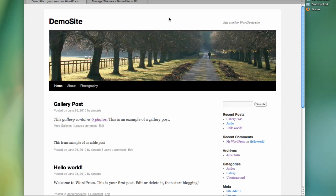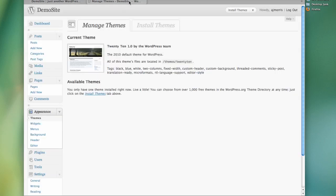Welcome back. I wanted to take a few moments to talk about the 2010 theme that has replaced Kubrick as the default theme. So when you install WordPress, you will automatically get the 2010 theme.